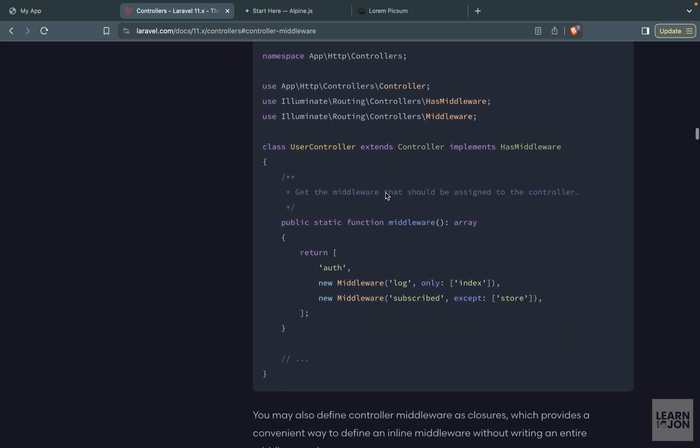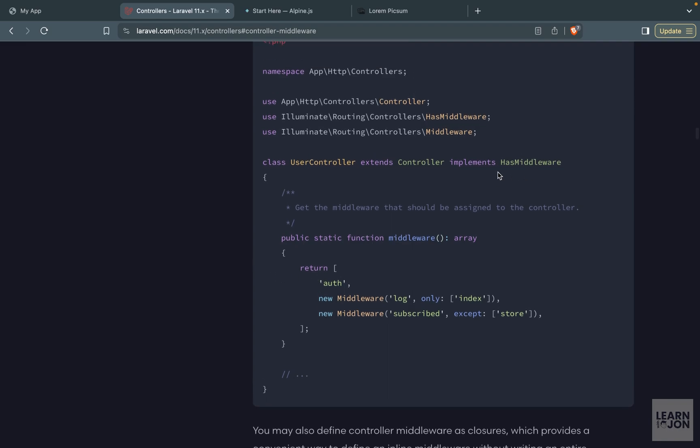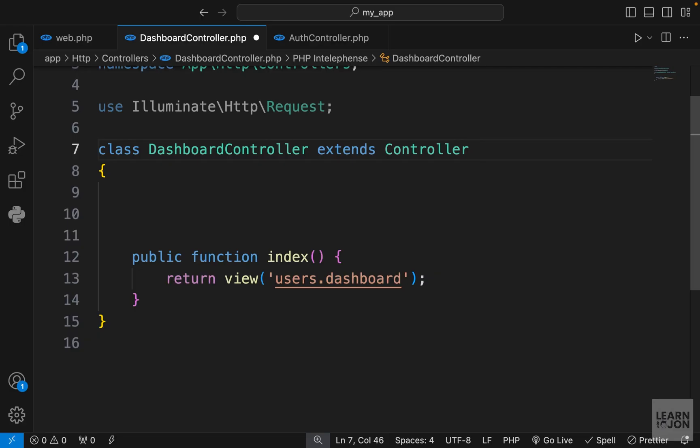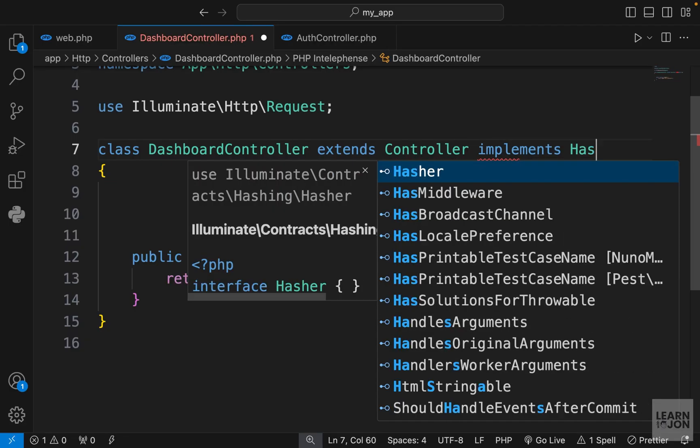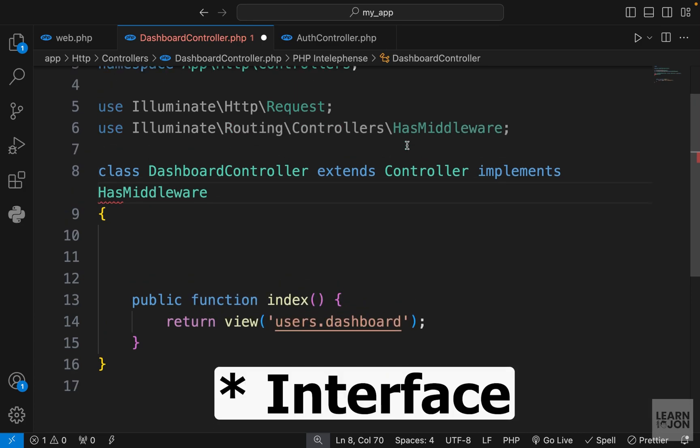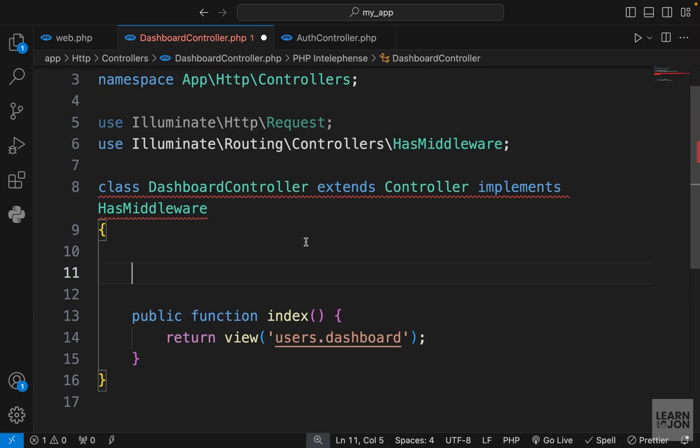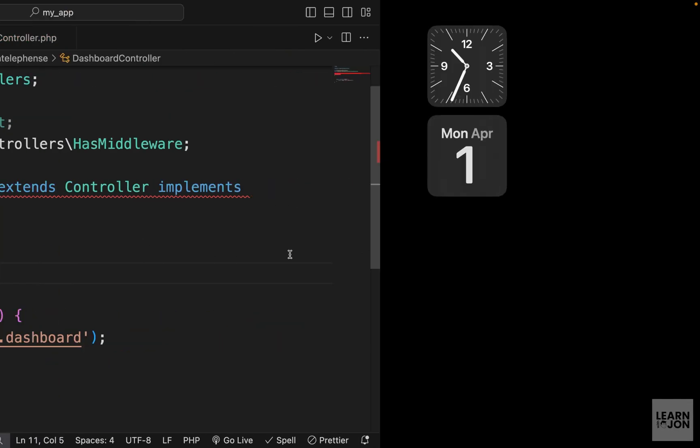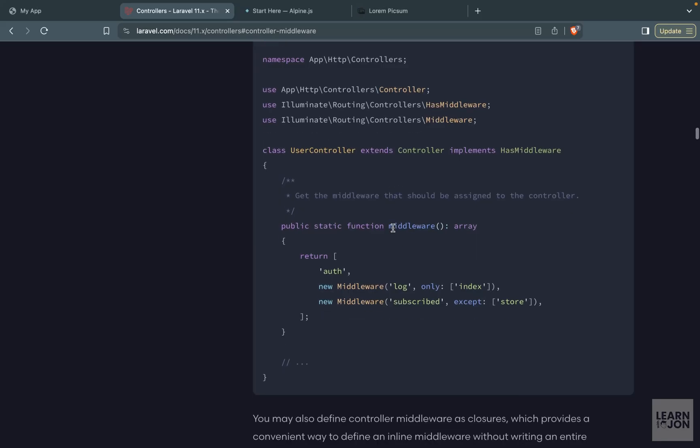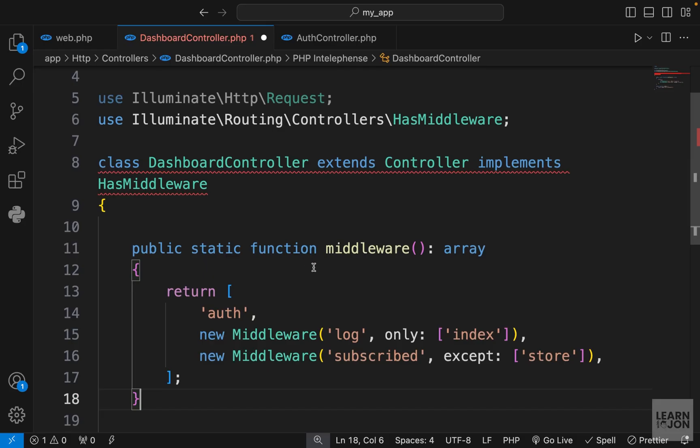Here we can see how to implement that. First, we need to make sure that our controller implements the HasMiddleware. So let's do that—we want to implement the HasMiddleware class and we need to make sure it's imported. When we do that, we get this red line because HasMiddleware is an interface and we need to implement this middleware function.